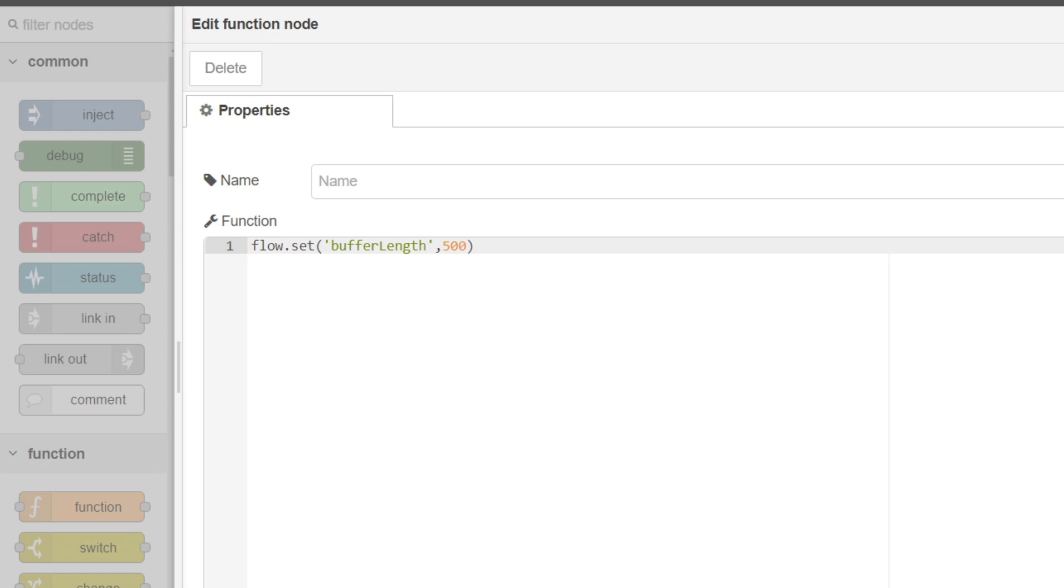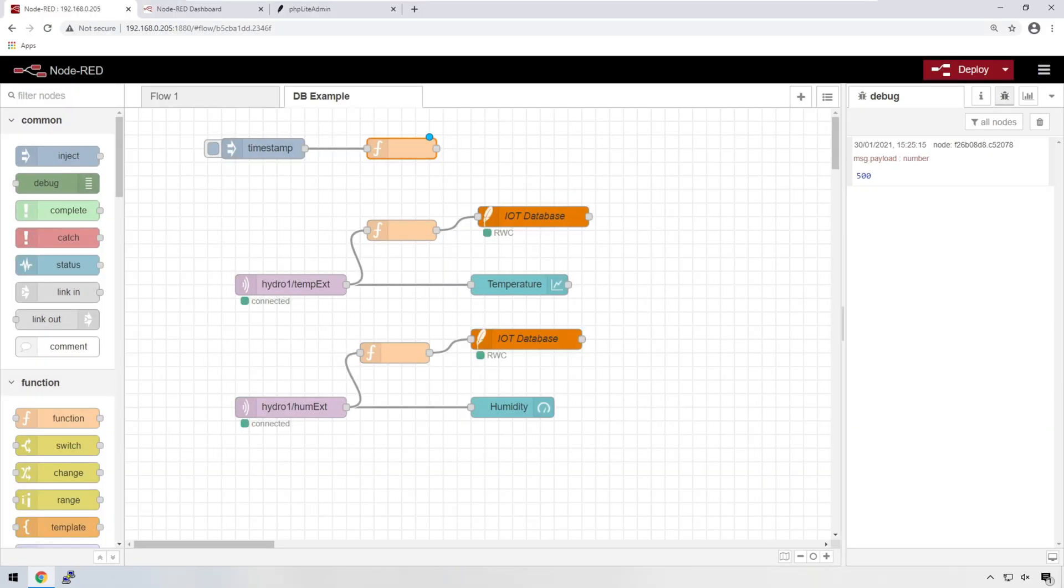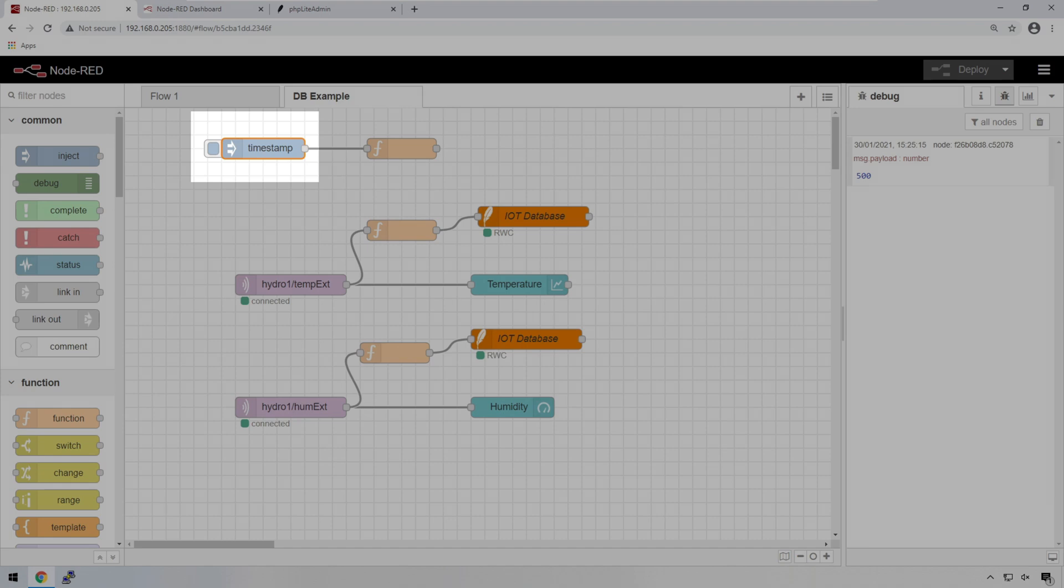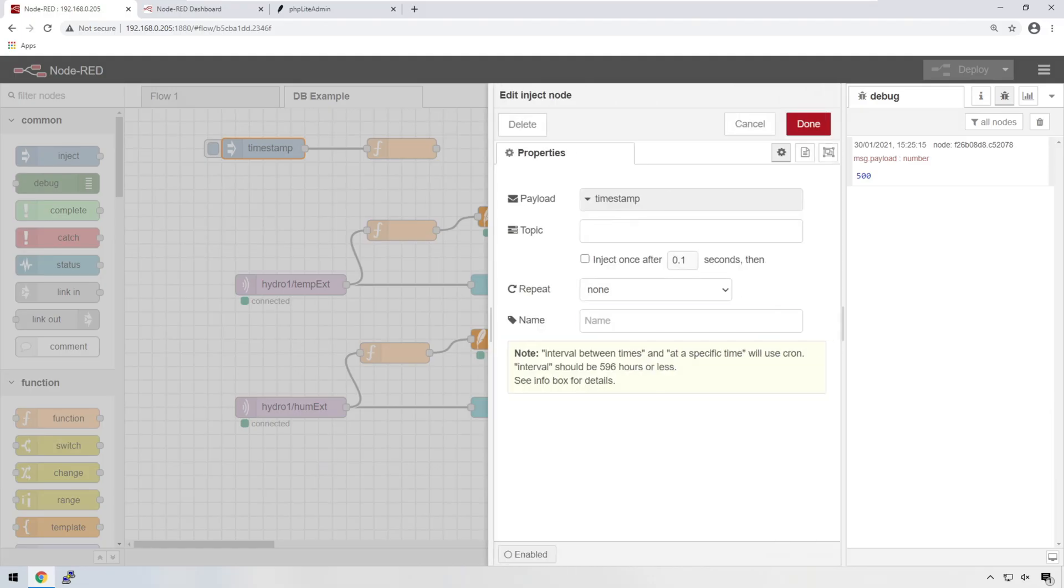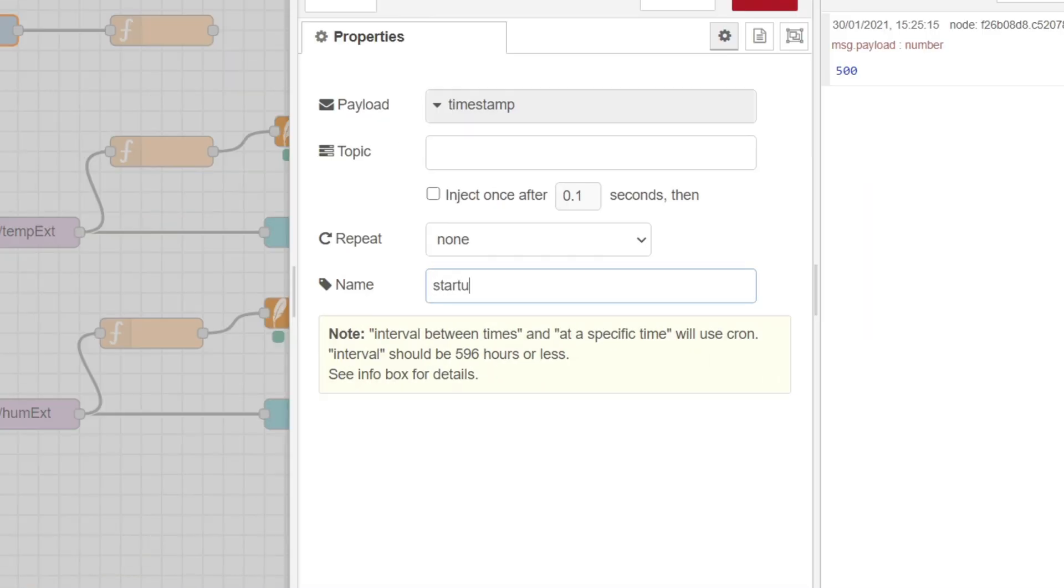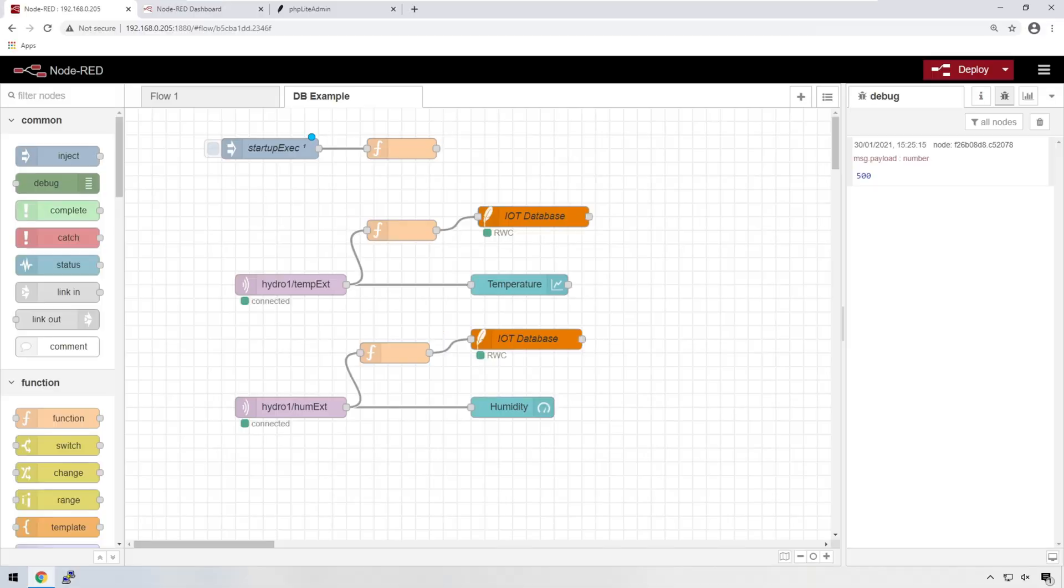So for example, if we send temperature data once every second, we could choose to say that the buffer length should be 60, which means that we'll only write to the database once every minute because we're going to collect 60 readings before we actually write that all to the database. So let's use that number for now, 60. We'll say done. And that means now we have a buffer variable created. Let's give this inject node a relevant name so that it makes more sense with what we're doing and make sure that it injects once and that'll make sure that the variable is created.